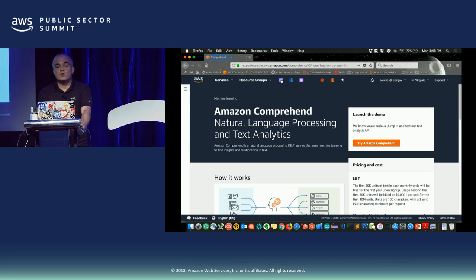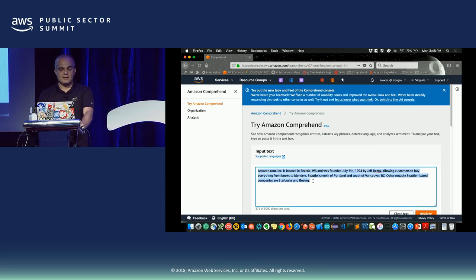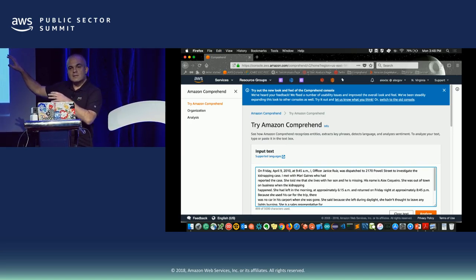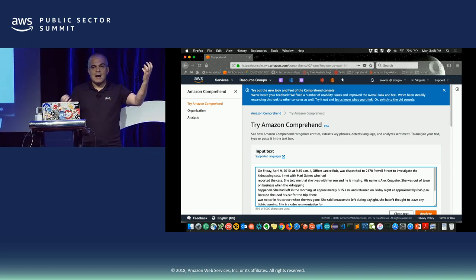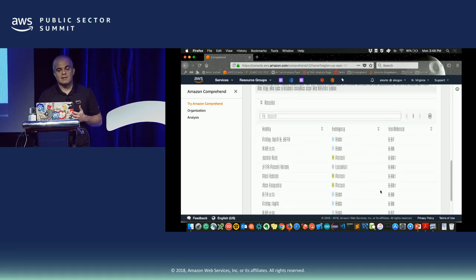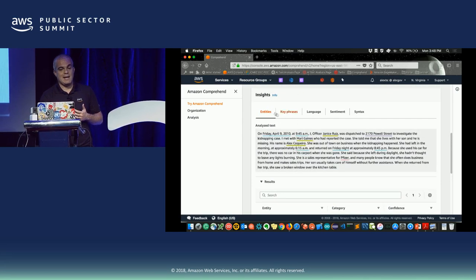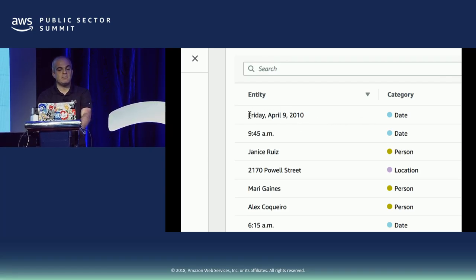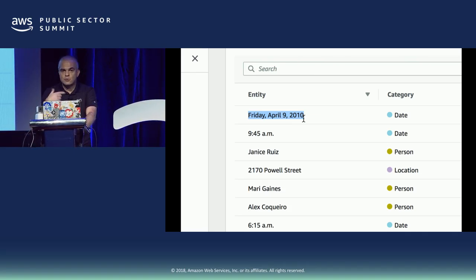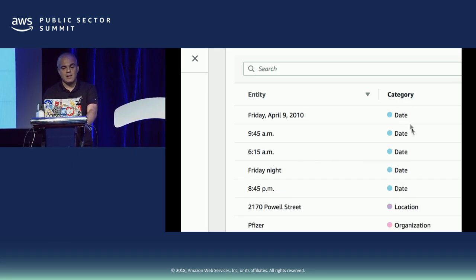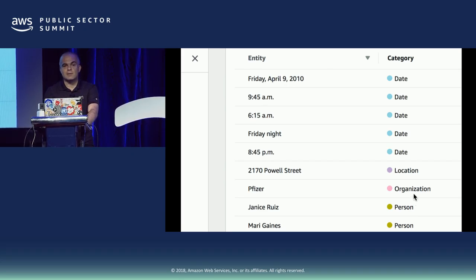Your application invokes the Comprehend API, sending the text you want analyzed. I'm using the browser here, but your application would do this programmatically. I send a request, and I receive these results. I asked for entities — and here are the results: a date is identified; for you it's easy, but computers need training to get there. Here's a name, Janice Ruiz. I have an address, a location. For each category I have the information — Pfizer as a company name.